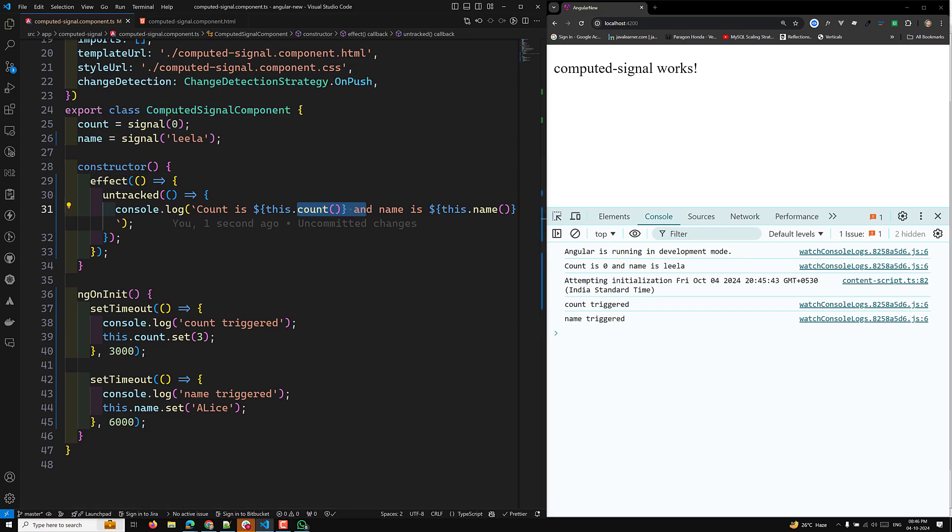An important consideration: use untracked with caution. Overusing it can lead to code that does not respond to state changes as expected. Ensure that untracking is appropriate for your specific use case. Any signal reads within an untracked callback won't be tracked as a dependency. Hope you understood this concept — if you have any doubts or suggestions, please post in the comments, and if you liked this video, please subscribe. Thank you.